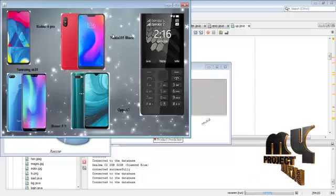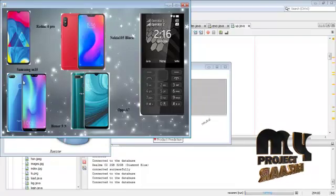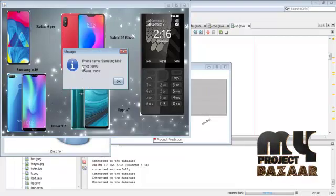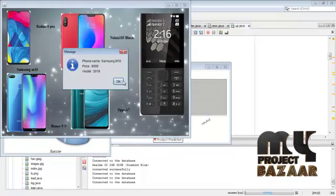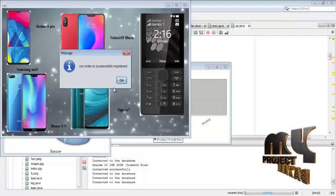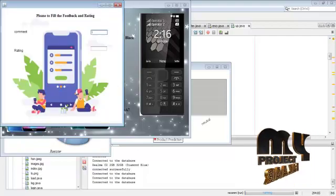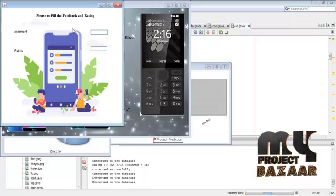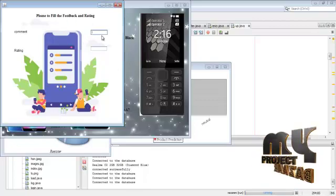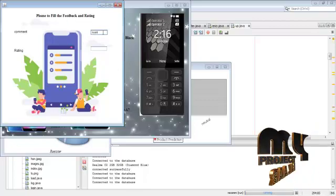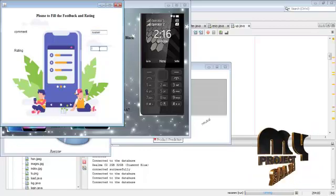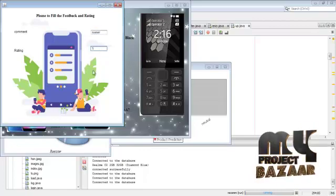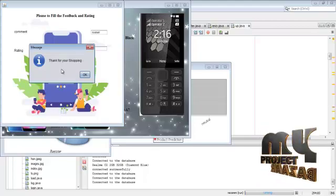And then product order. Display phone name, price, and model. Order is successfully registered. And then please fill the feedback and rating form. Thanks for your shopping.